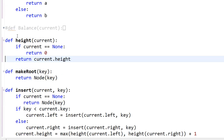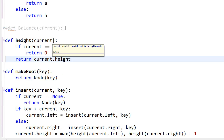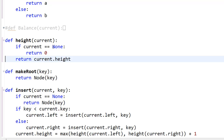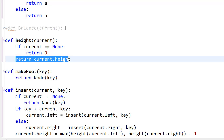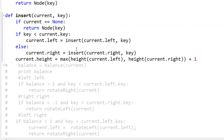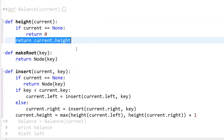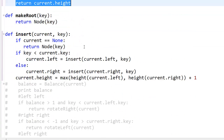The height function: def height(current) — if current is None, return 0; else return current.height. Simple.